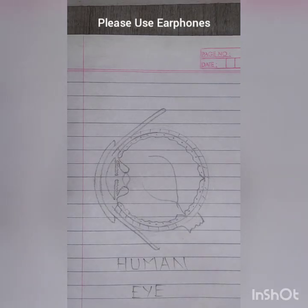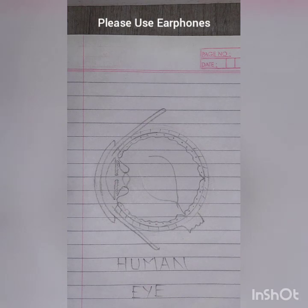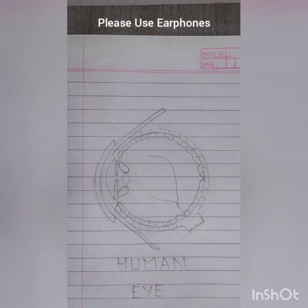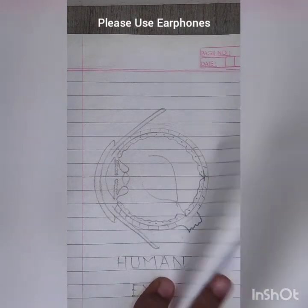A big hello to all the brilliant people and welcome to Brilliant Tutorials. Today I'm going to teach a topic called the human eye — the diagram for the human eye, which appears in the chapter called Lenses in your Science. This diagram I'm going to explain to you step by step.